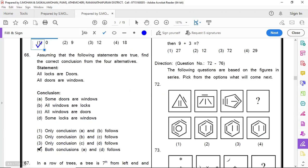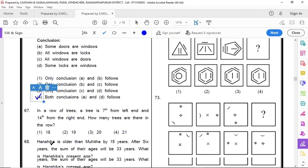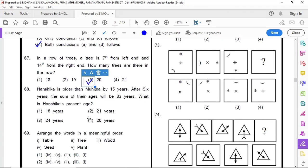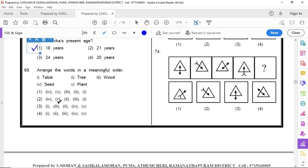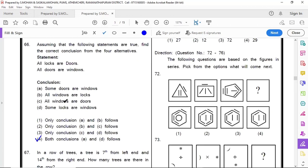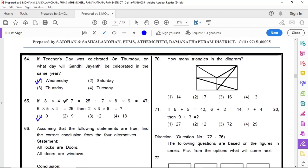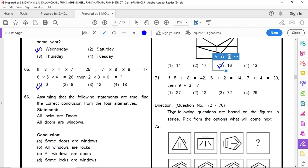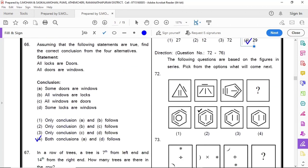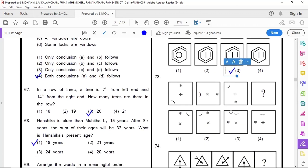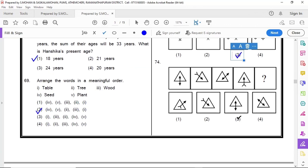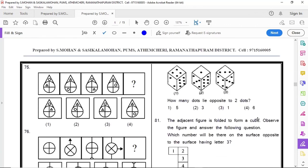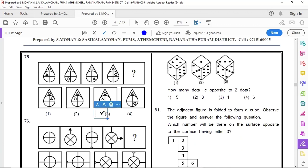65 option 1, 66 option 4, 67 option 3, 68 option 1, 69 option 2, 70 option 3, 71 option 4, 72 option 3.